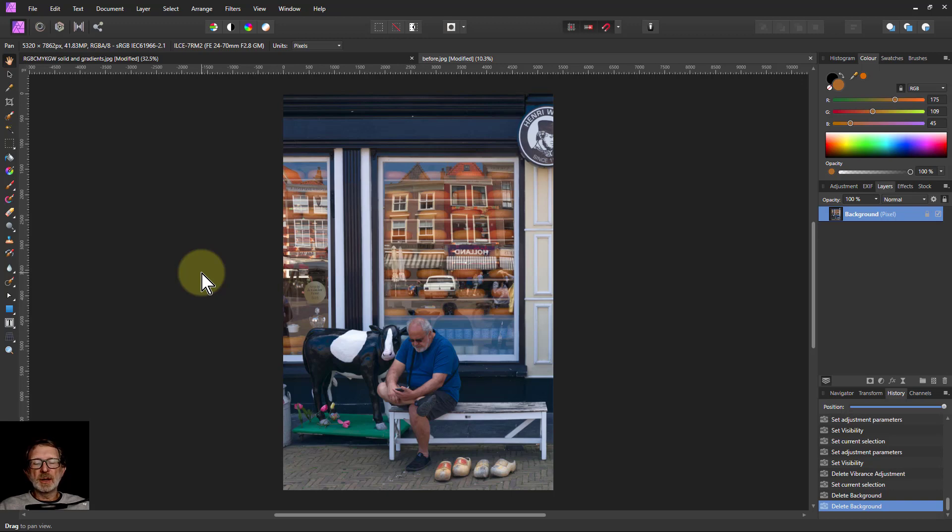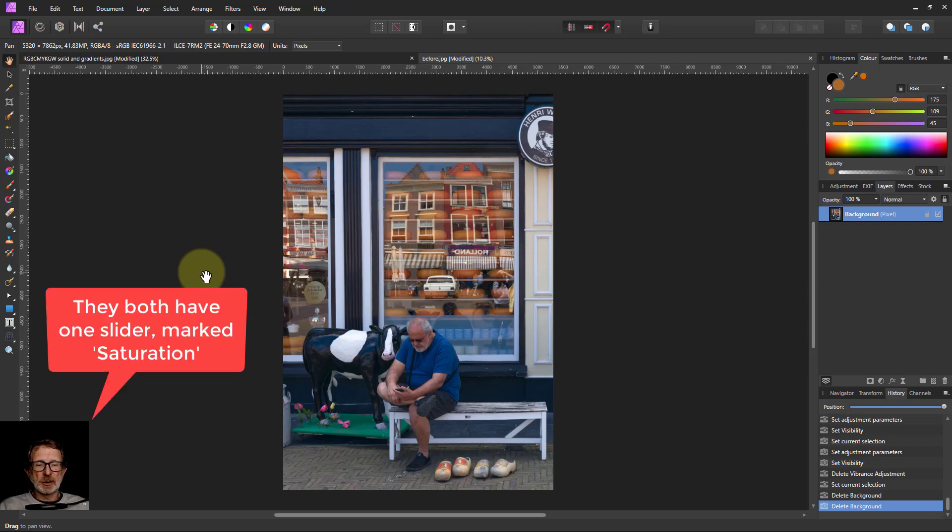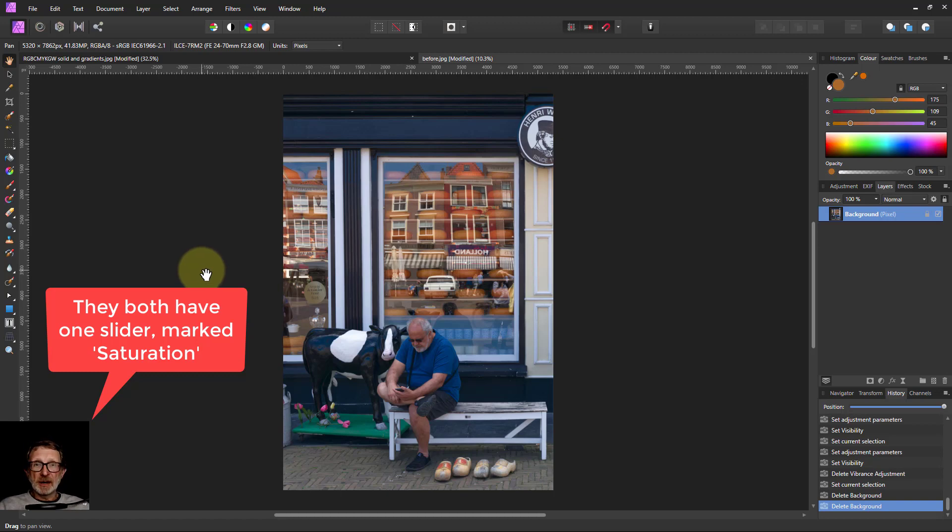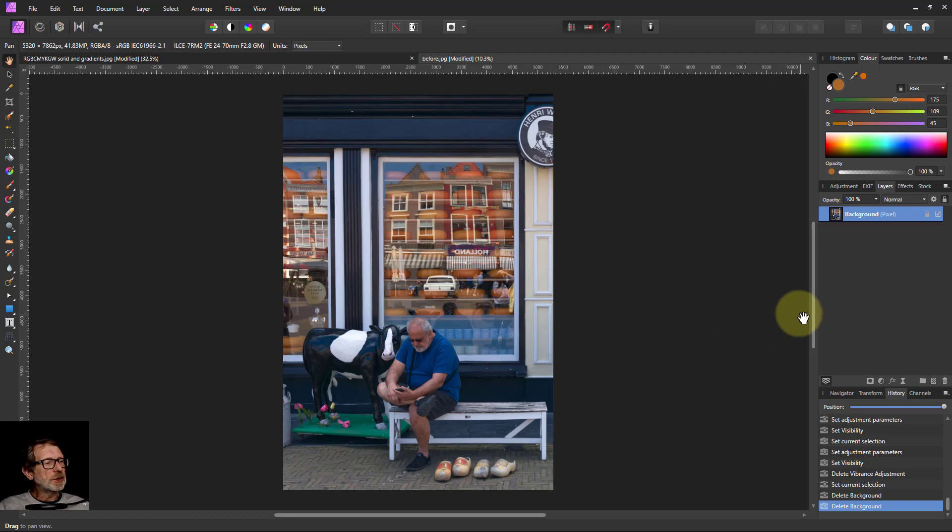Hello and welcome to In Affinity. Did you know there are two very different types of saturation control, even though they look exactly the same when you look at them on screen? I didn't, but then I found out. So here's what I found.